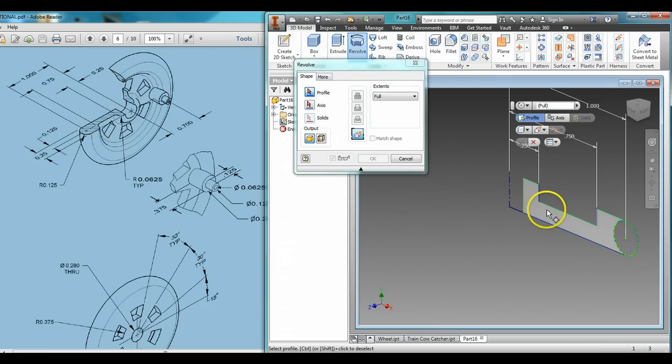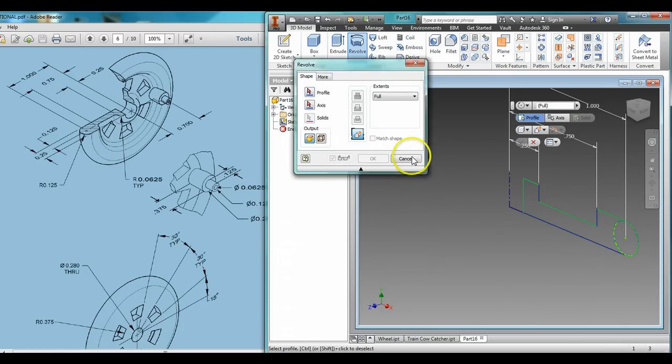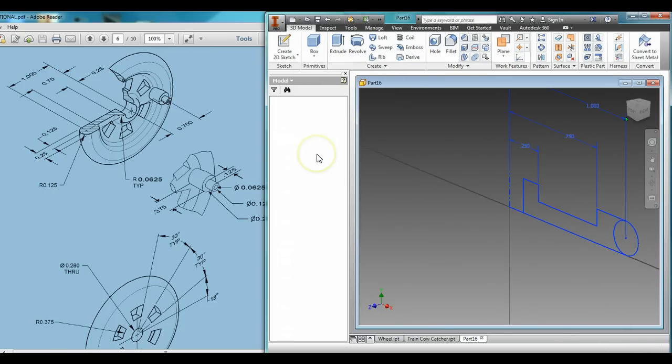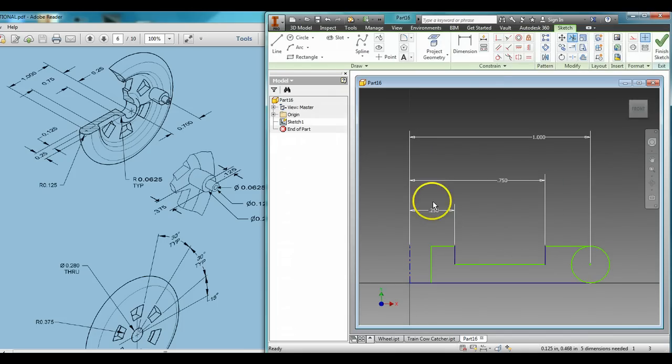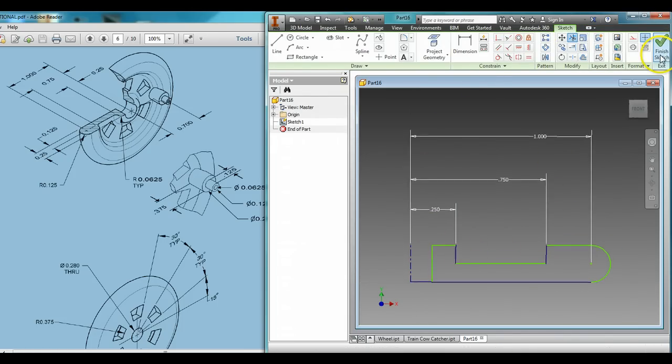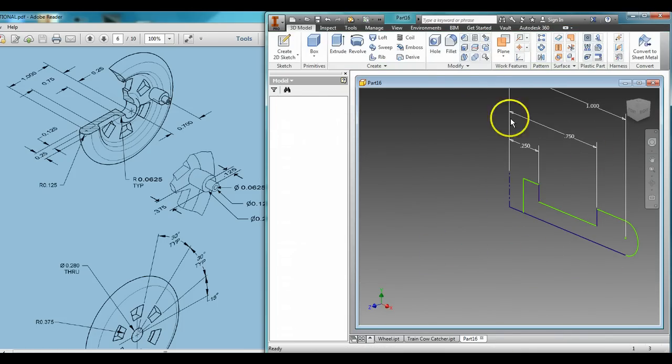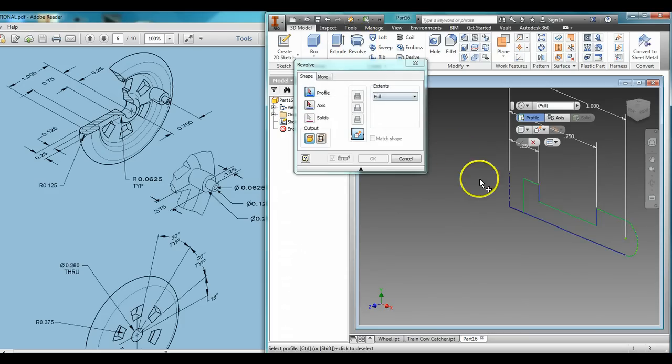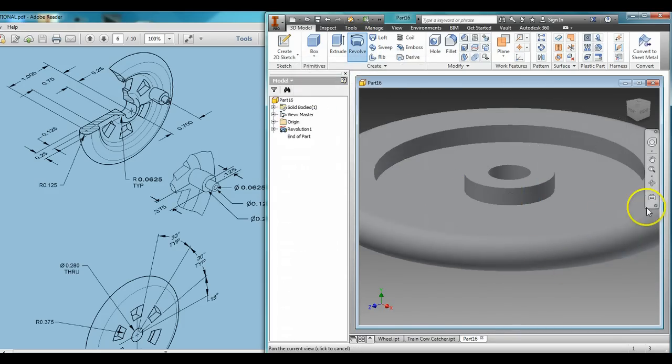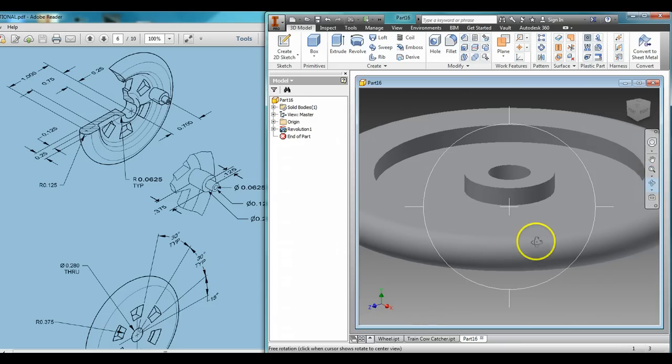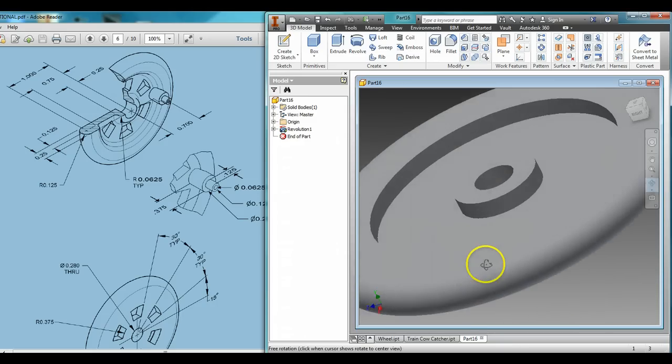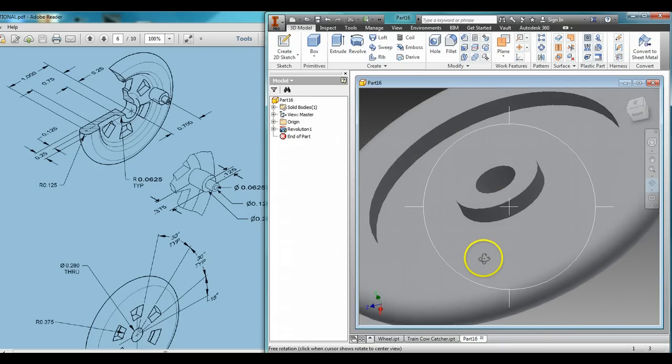Click revolve. Oh, I forgot to trim some of my circle. So back to edit sketch. Trim away that. There we go. Revolve. Select that. Select my axis. And there we go. We're going to go pretty much with a decent circle.